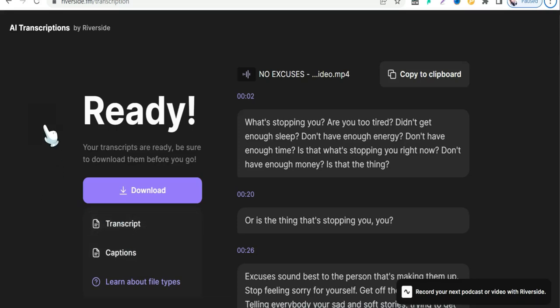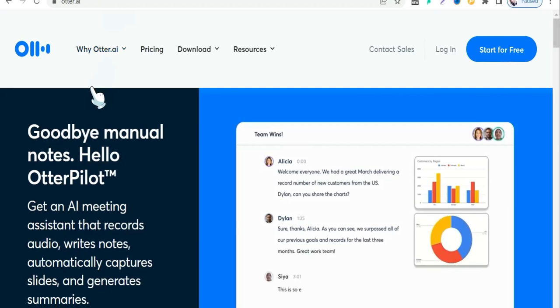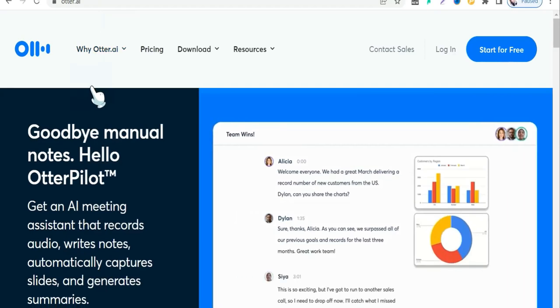So that's the first website to transcribe your audio and video files in just a few seconds using AI — riverside.fm. Now let's see the next website for today, that is otter.ai, one of the best websites for online meetings and recordings.